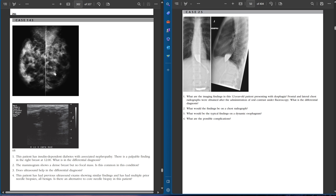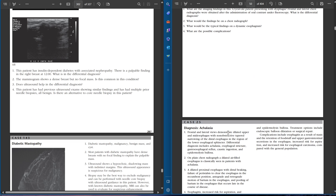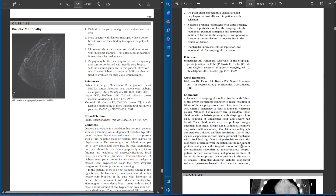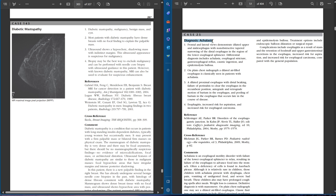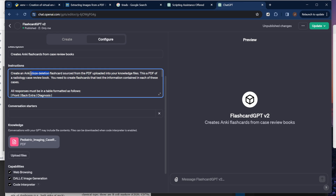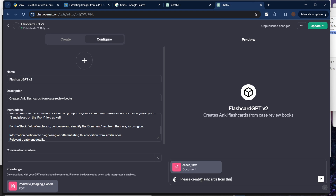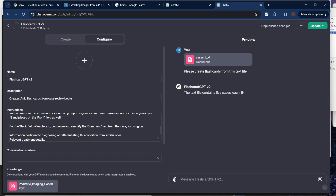These books are organized in a very standard format where the image or multiple images are presented along with a list of questions. Then on the second page, you have a diagnosis, the answers to the questions, and some extra comments about the condition in question. They all follow this format — almost exactly. My goal is to make it so that we can study the content from these textbooks while also benefiting from the convenience and spaced repetition that Anki offers. So my plan was to create a custom GPT that would work through one of these case books systematically to extract the text, place the cloze deletions, and link the appropriate images.